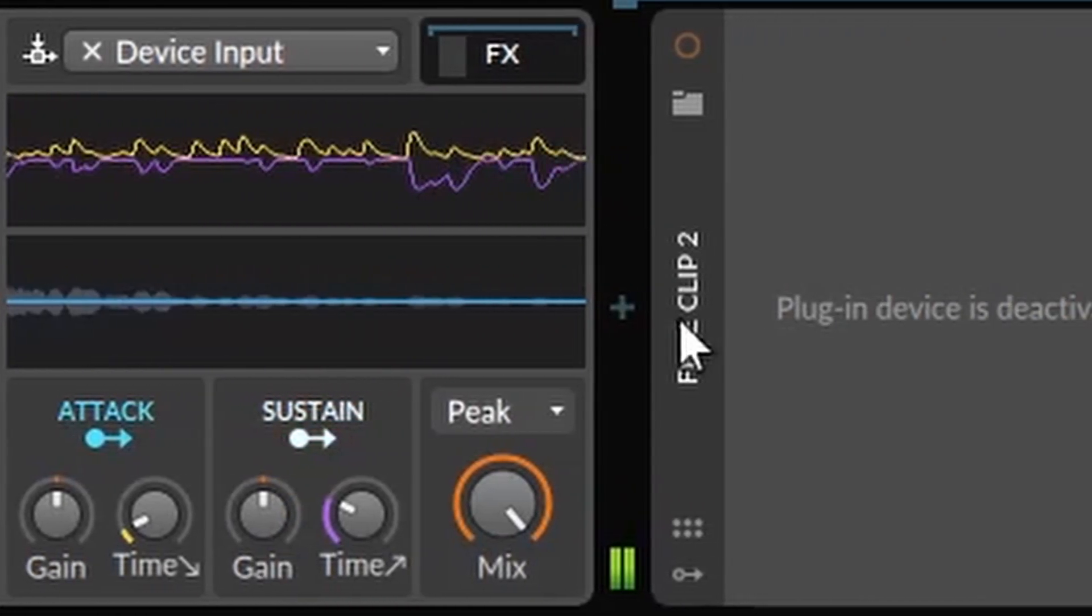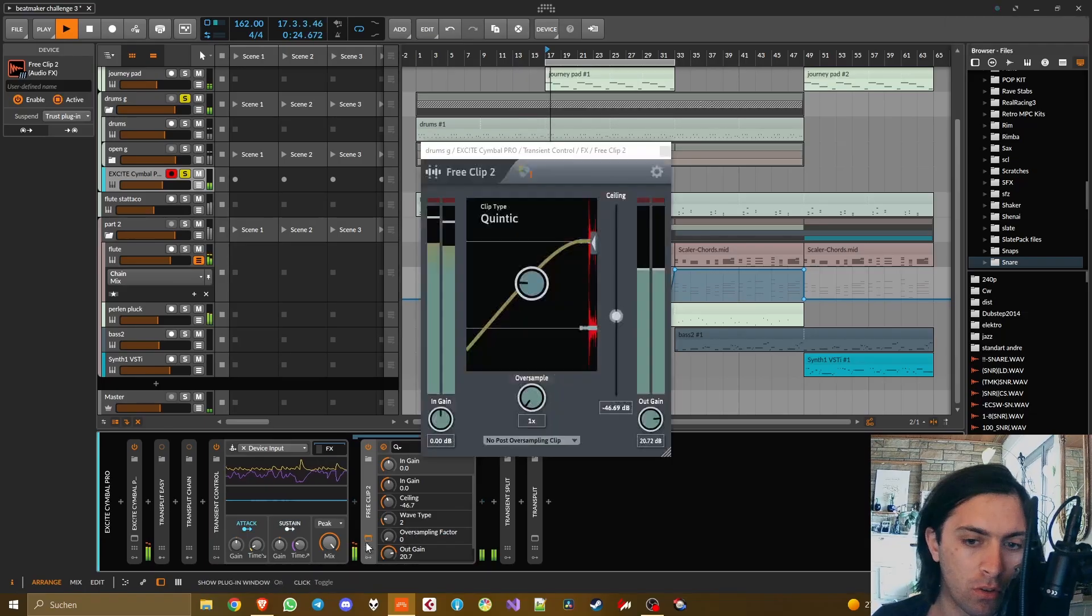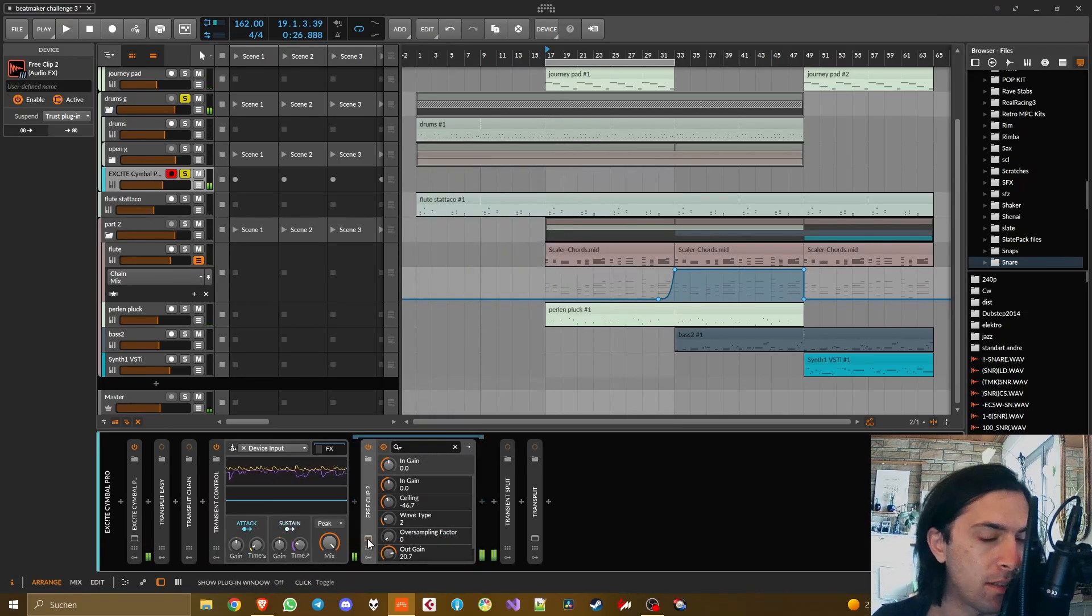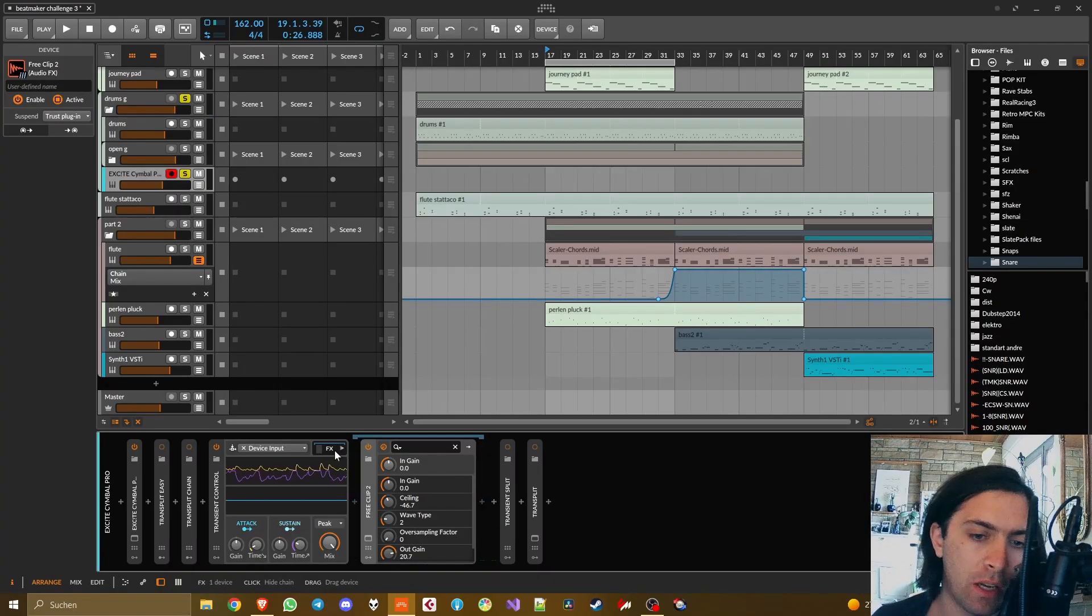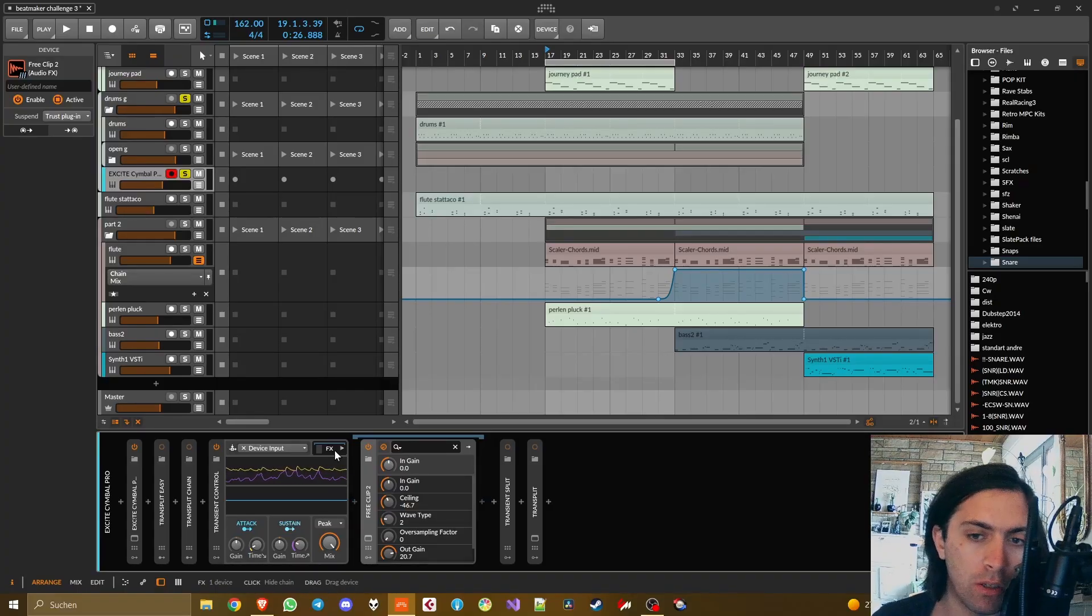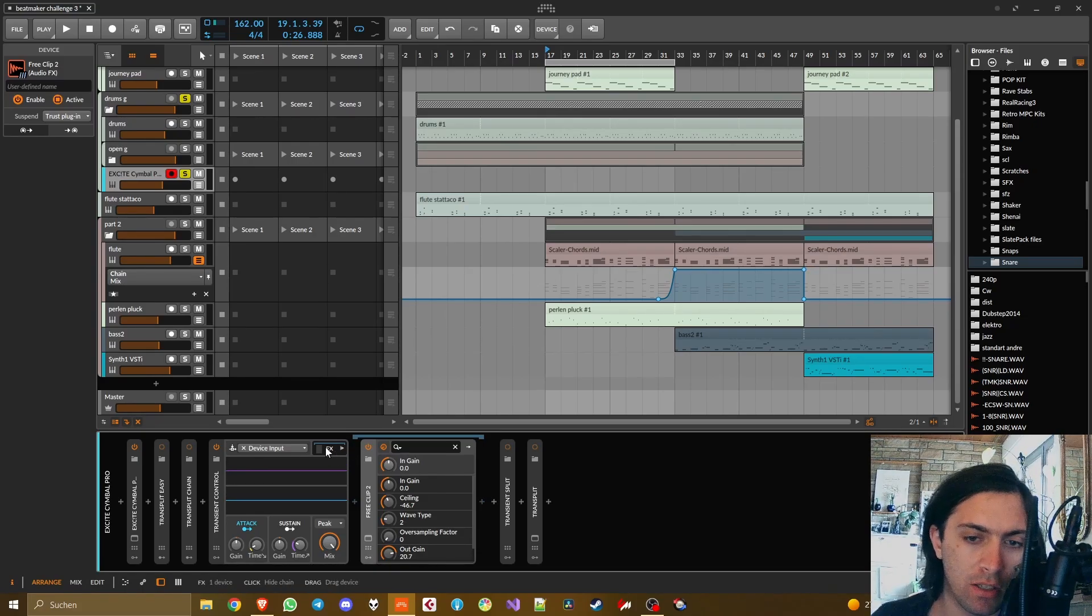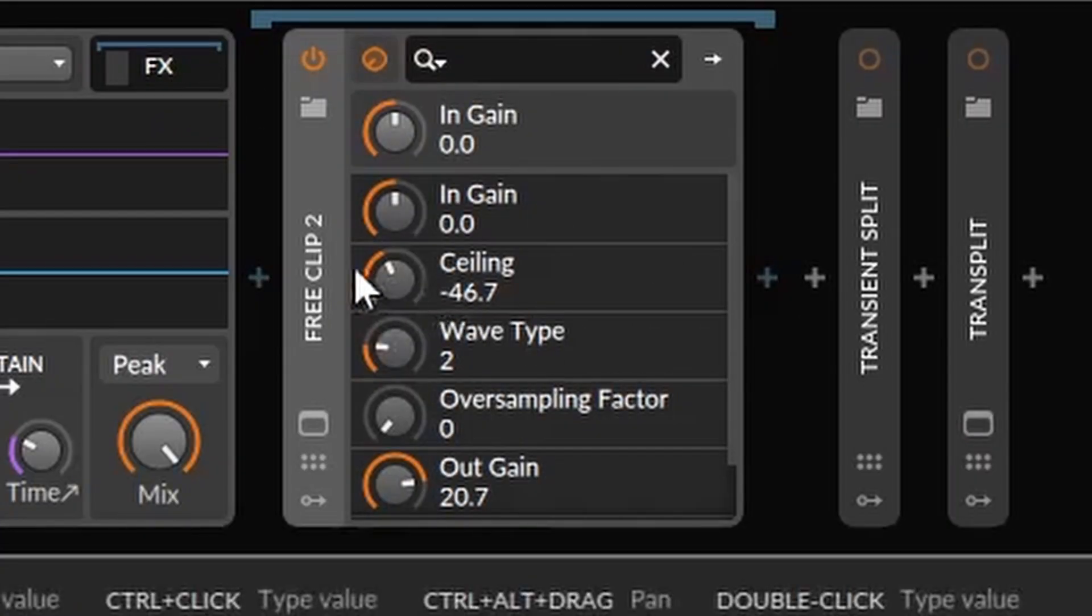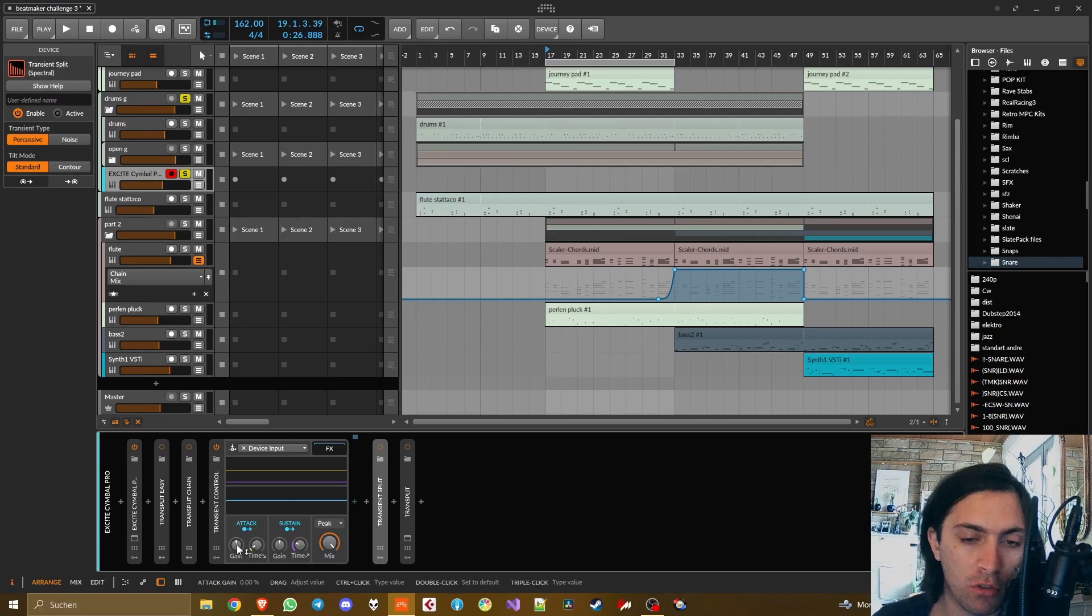Now the transient control is actually more of a traditional transient shaper. It separates the signal into attack and sustain and then you can add some gain on each of these. However if you put an effect into the FX section like in this case this clipper, you hear that it affects both the transients and the sustain. It would have made sense if this had only put an effect on the transients in my opinion.